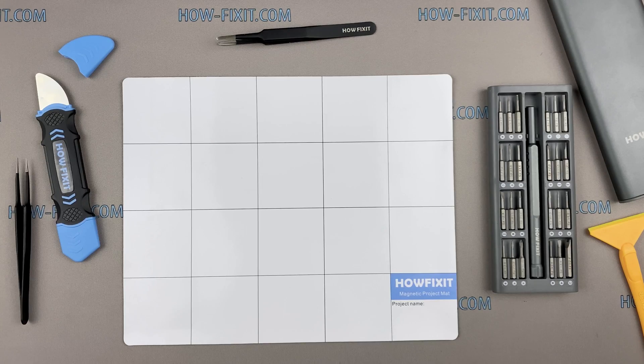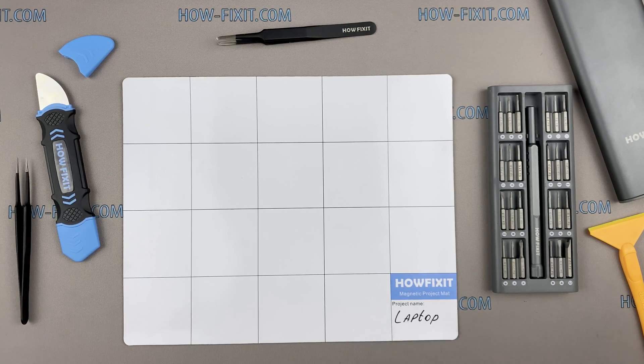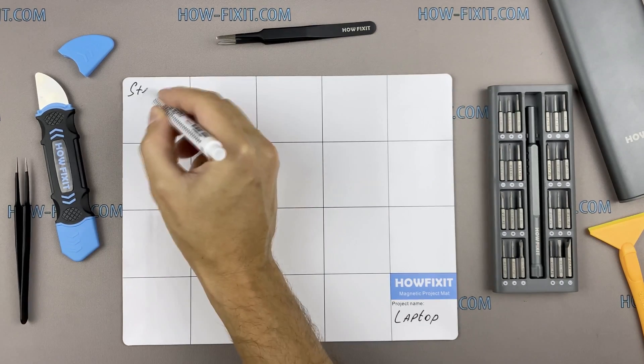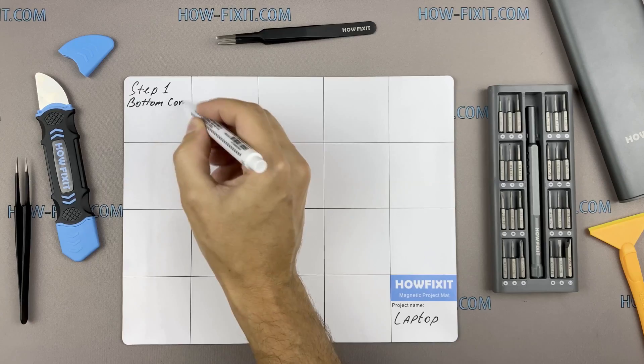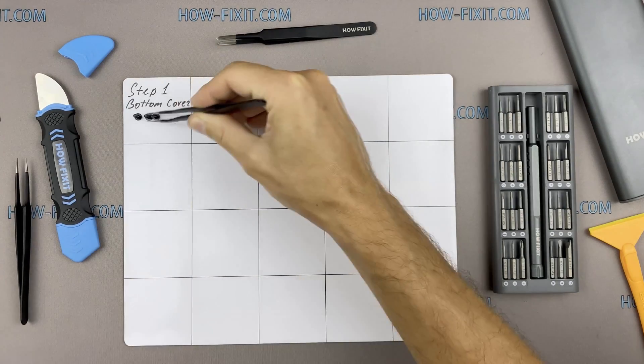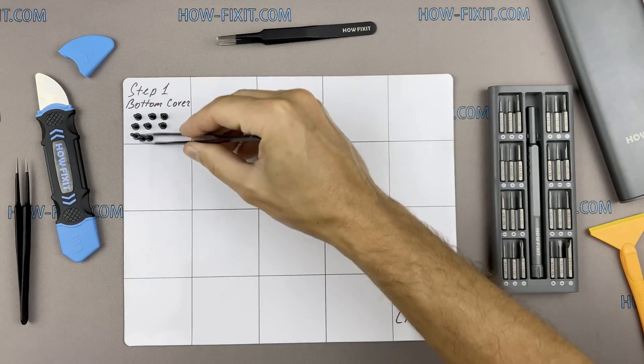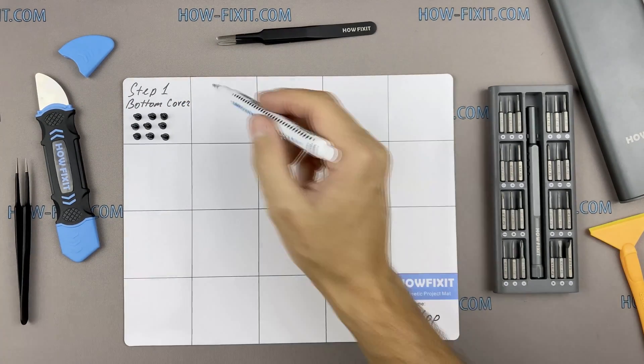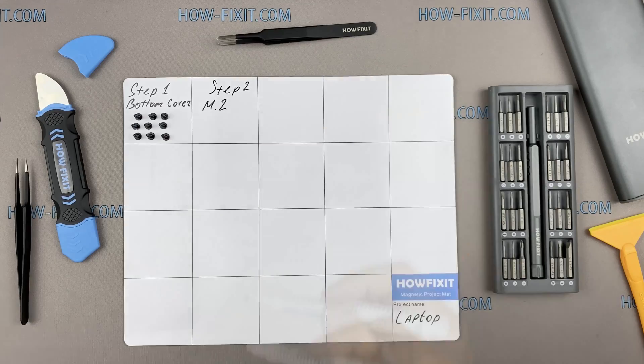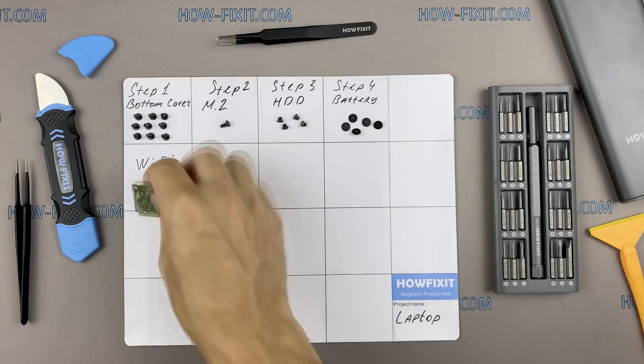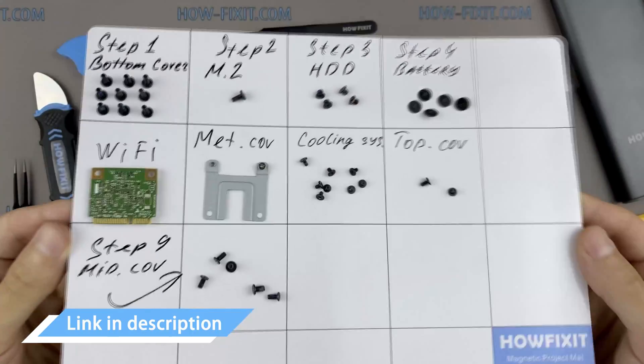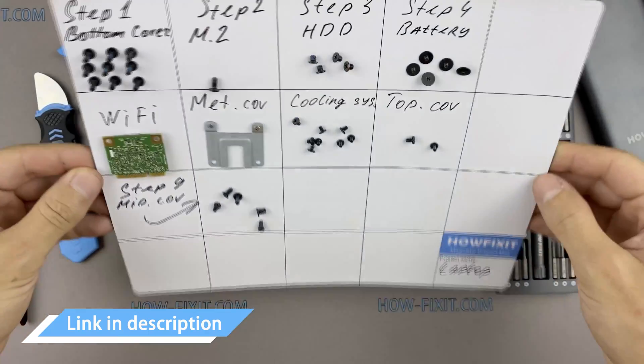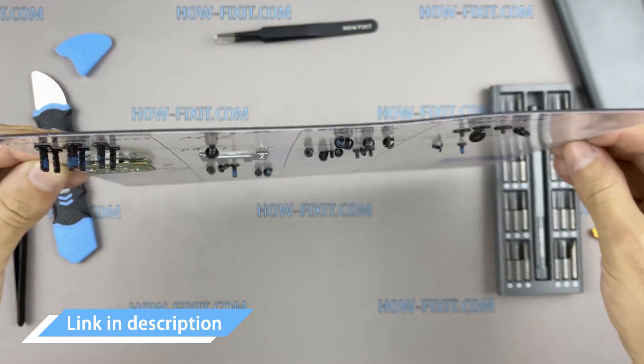Also, I recommend using a magnetic mat in the repair process and laying out each screw step by step during disassembly, which is especially useful for this laptop. It's very important not to confuse them during assembly. In the description, I've highlighted a link where to buy all necessary tools.